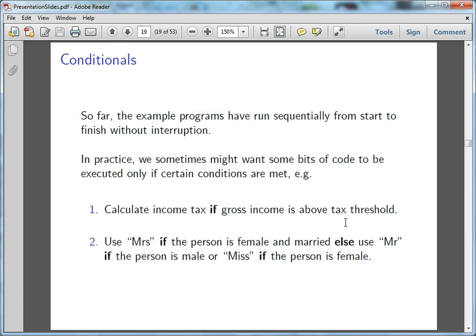Welcome back everyone. This one will be a bit shorter, I think, but we're going to be talking about conditionals and program flow control.